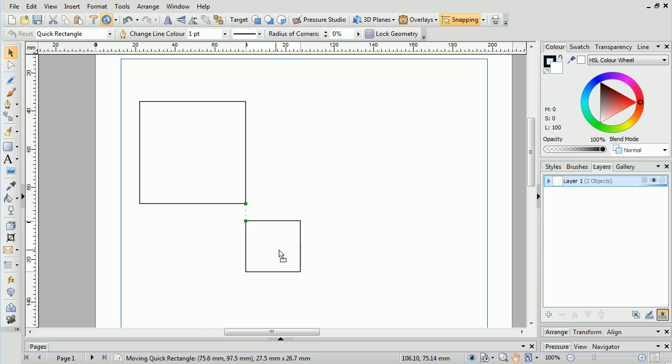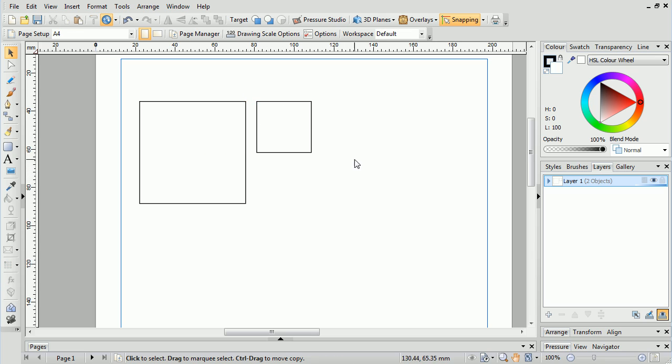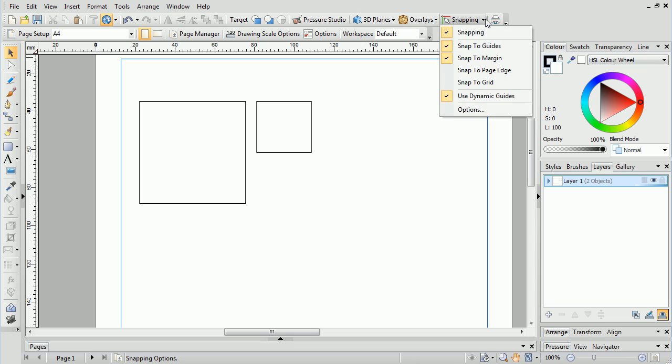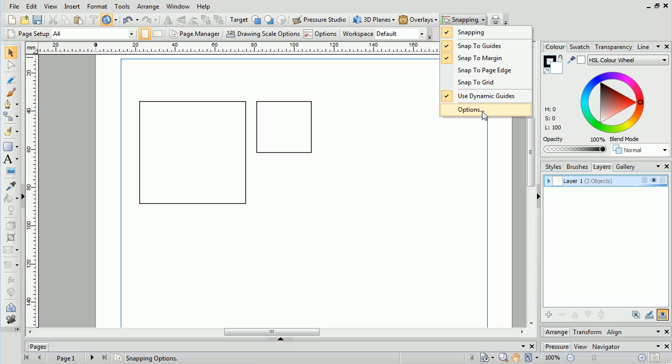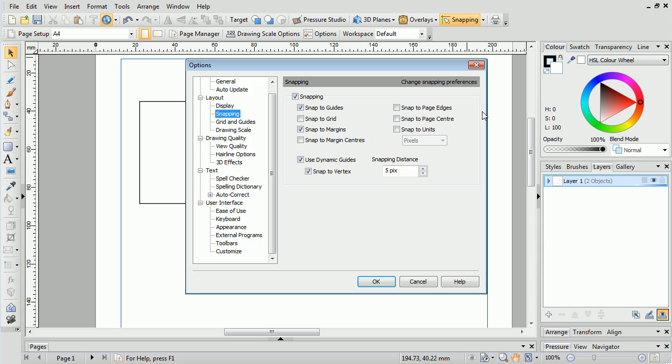Again, we can configure snapping by clicking the flyout next to the Snapping button, and either changing the options present on the flyout, or clicking Options to bring up the same dialog present in WebPlus and PagePlus.